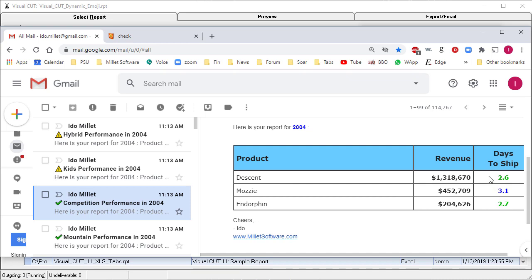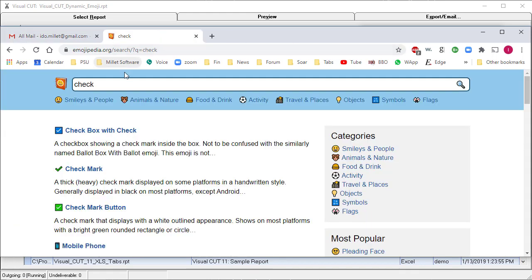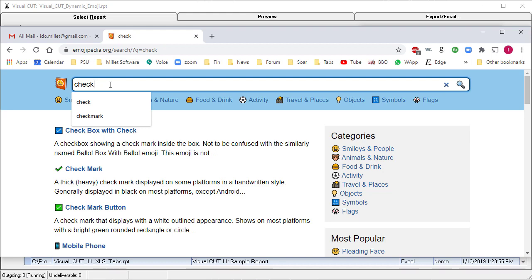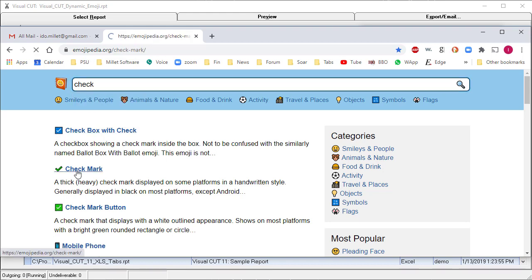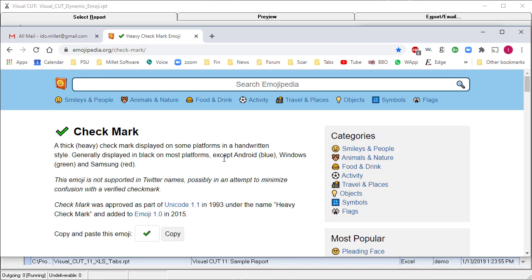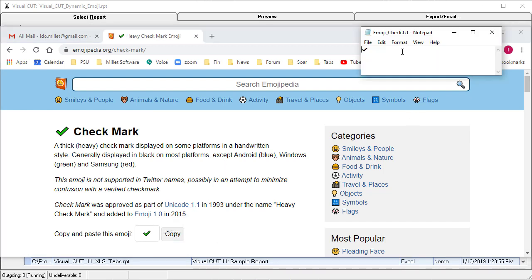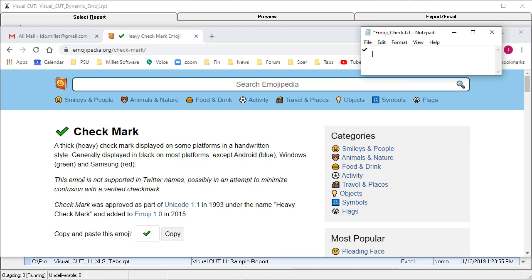Let's see how this is implemented in Visual Cut. First, how do you get emojis? If you go to a website such as Emojipedia and search for topics like check, you can see some matches. One of them is checkmark. You can select and copy the emoji, then open Notepad and paste it to see the emoji.